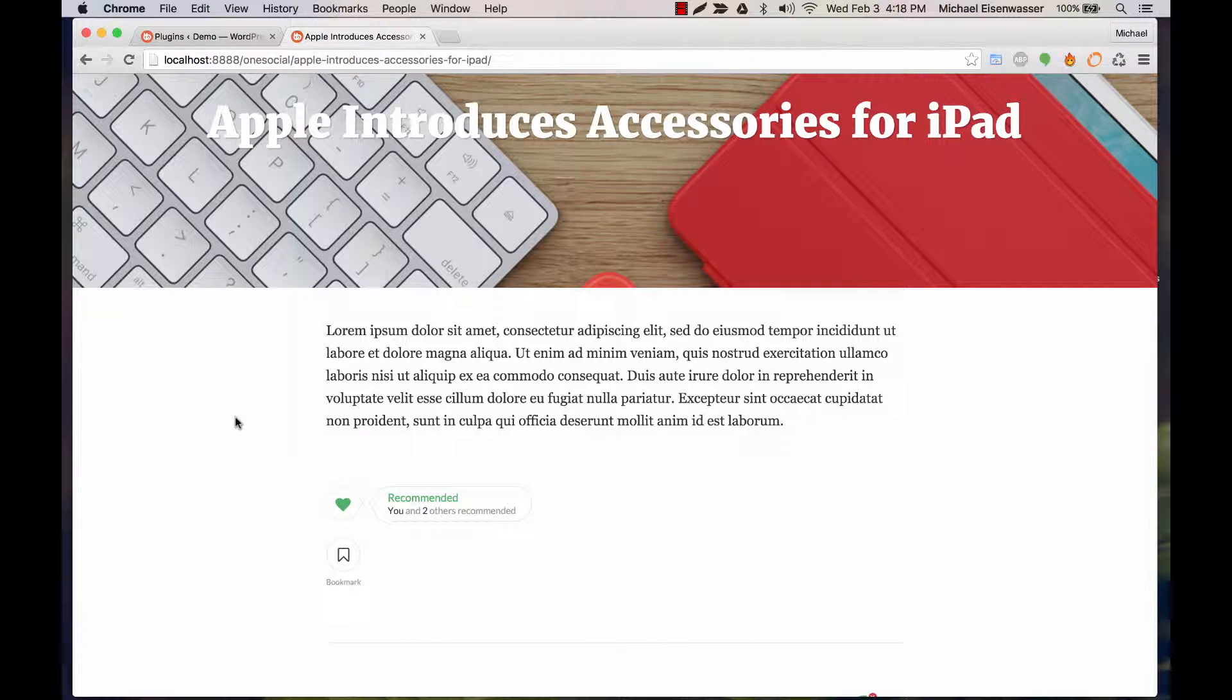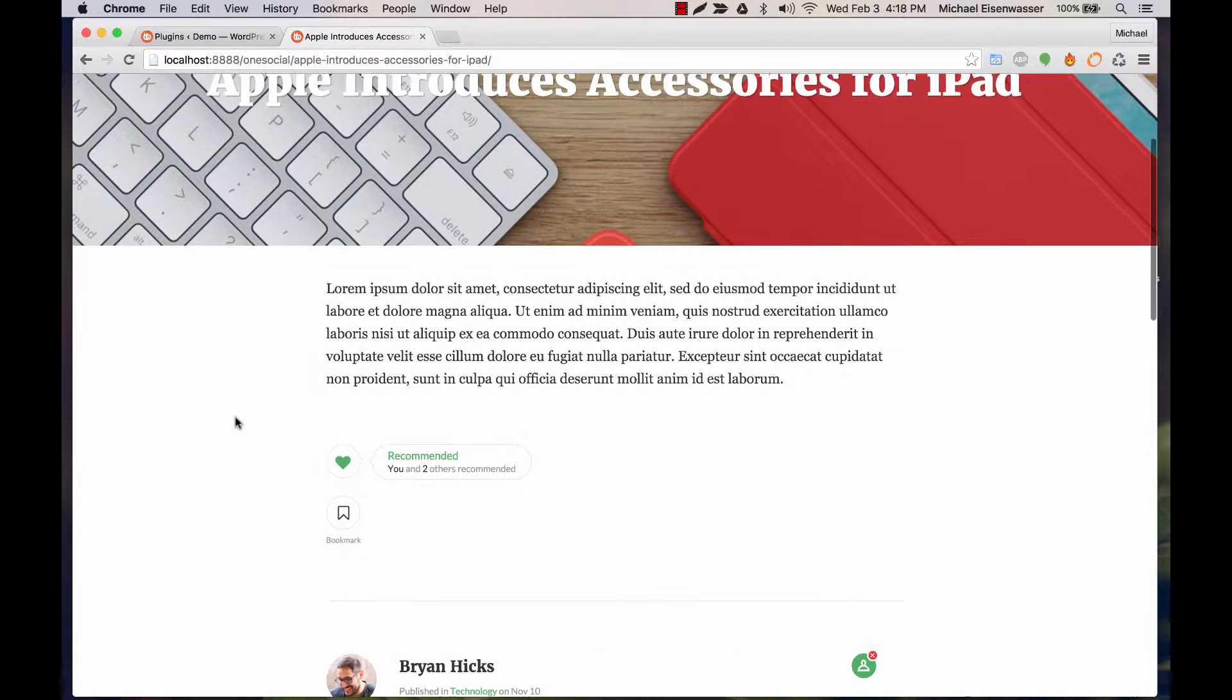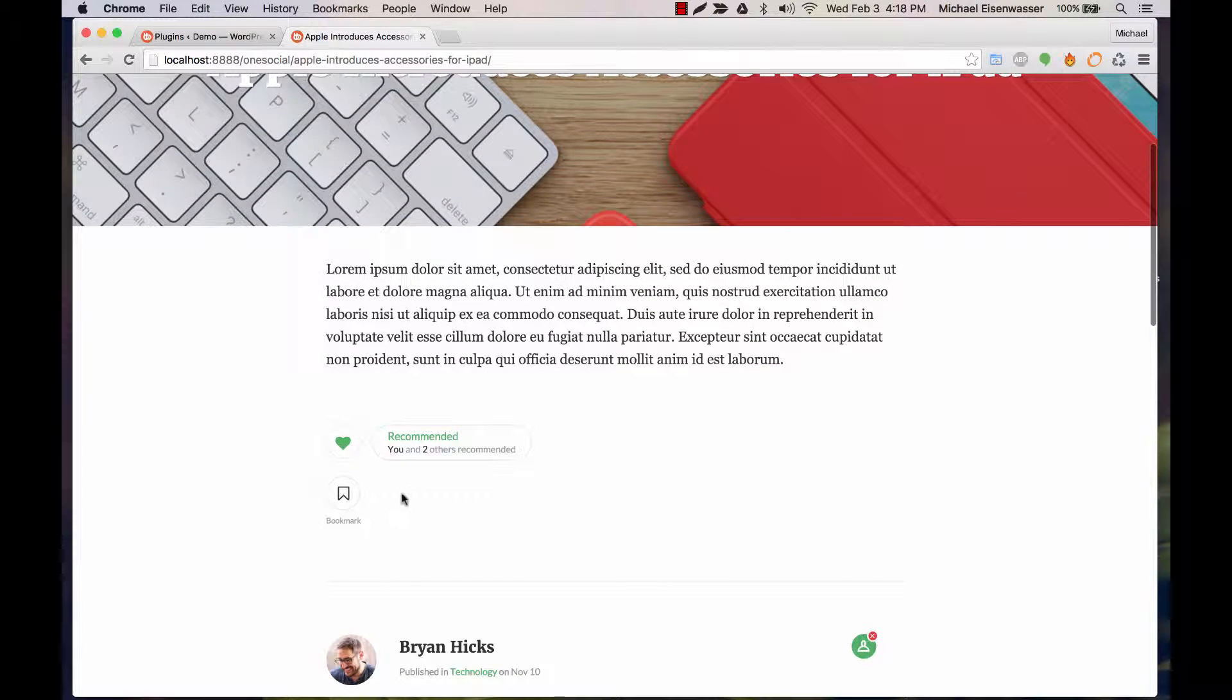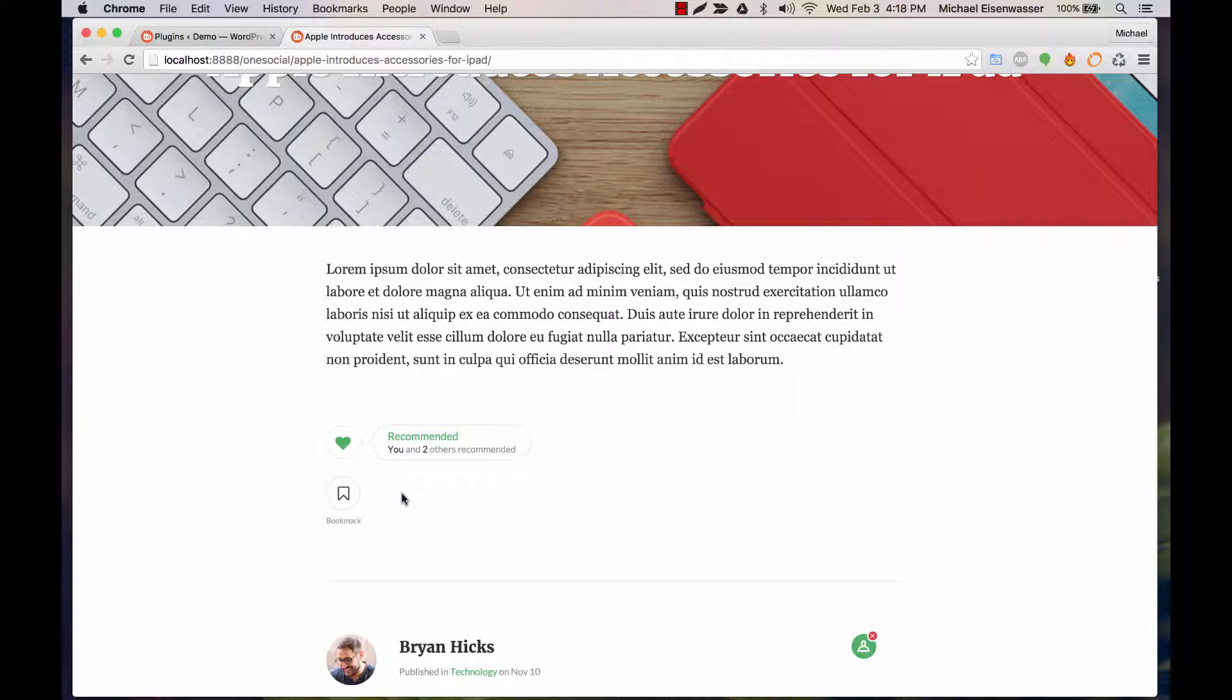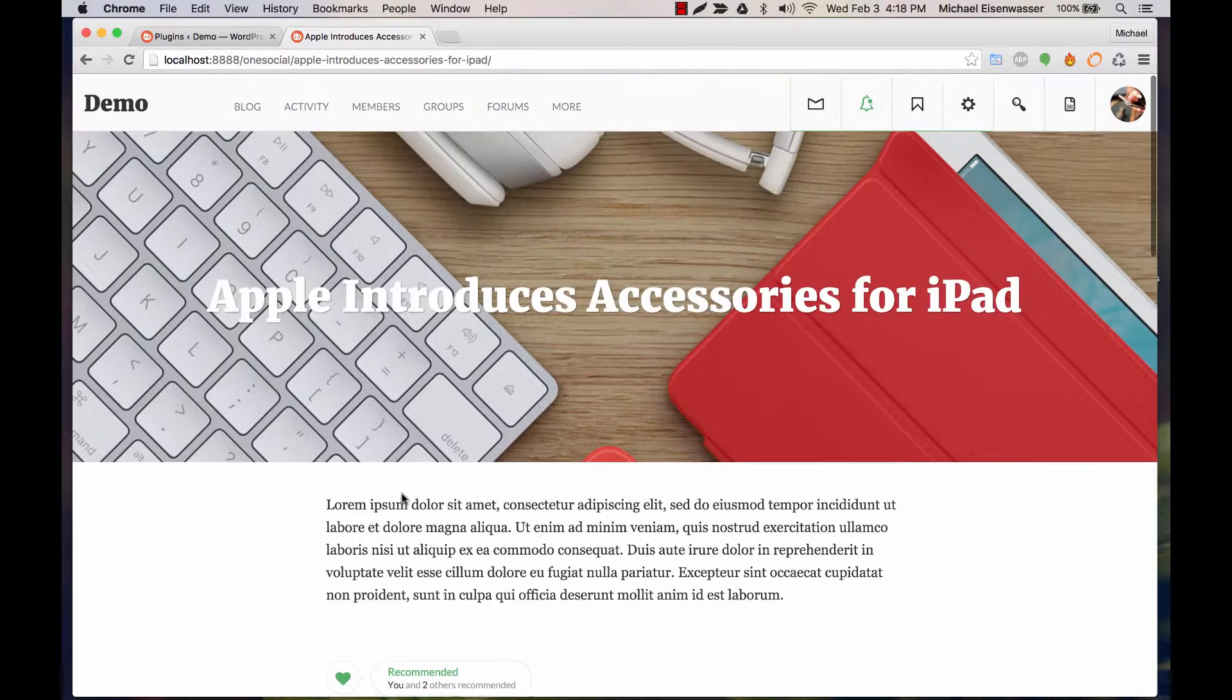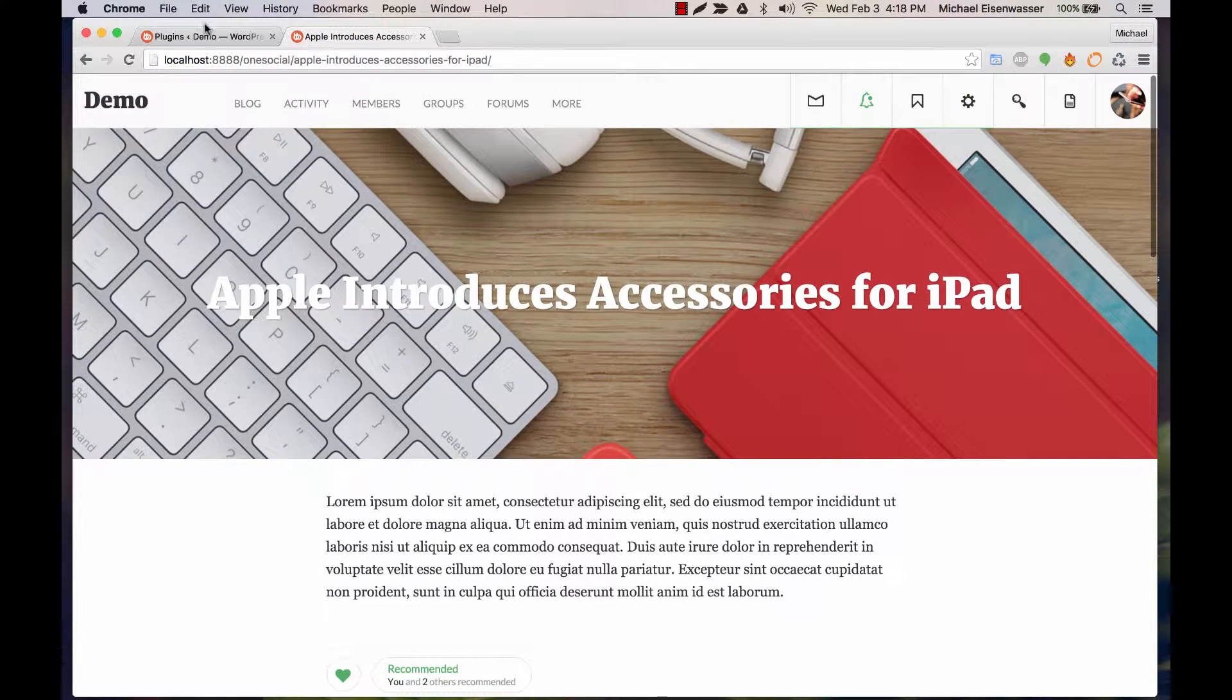In this tutorial, I'm going to show you how to integrate social sharing into the OneSocial theme which will allow your users to share blog posts to Facebook, Twitter, and other social networks.